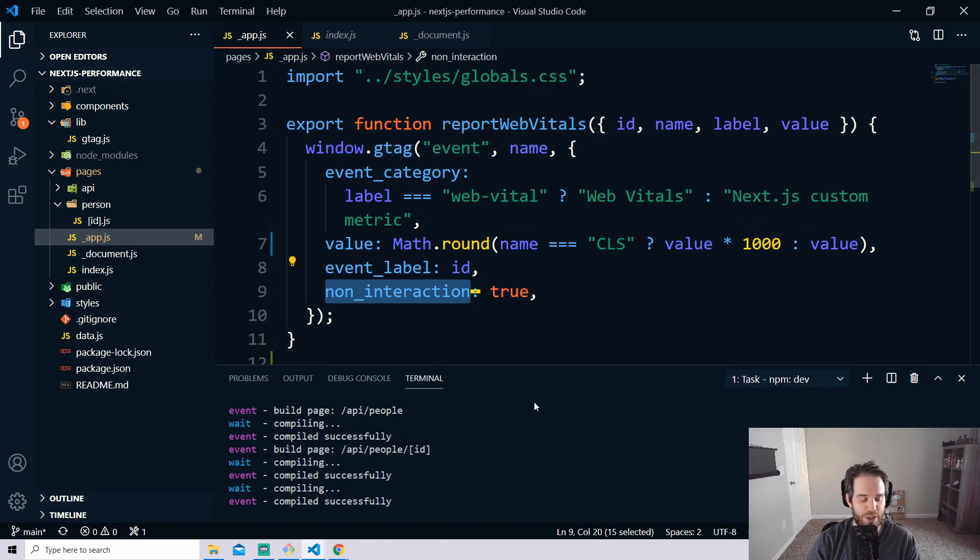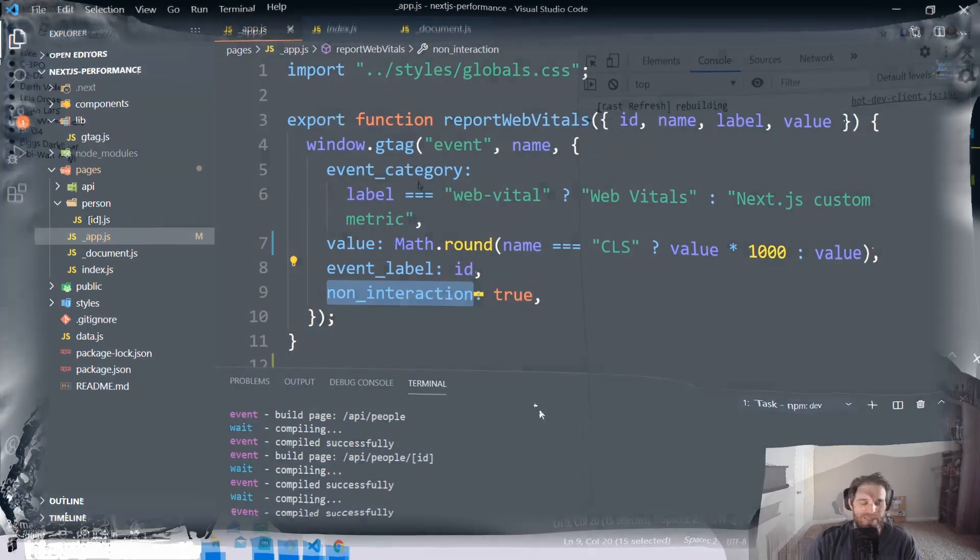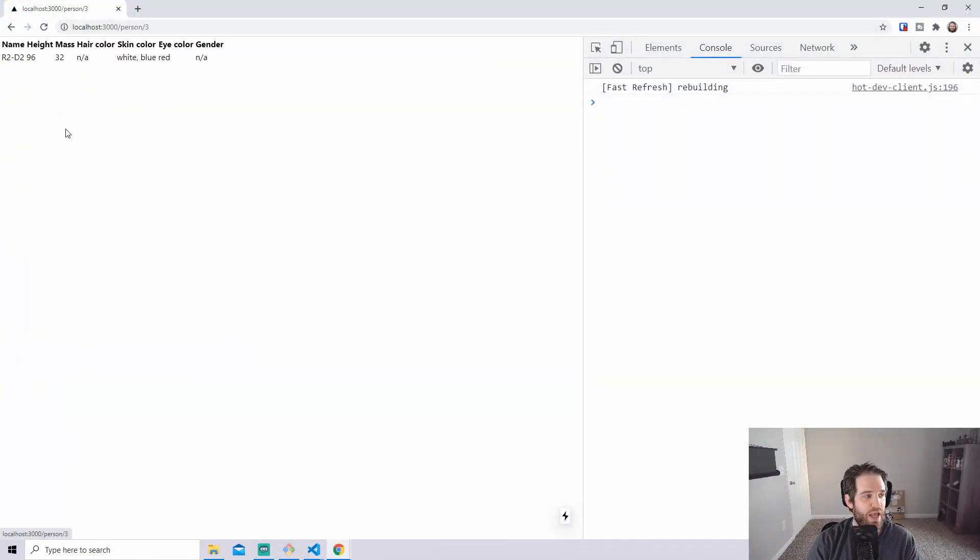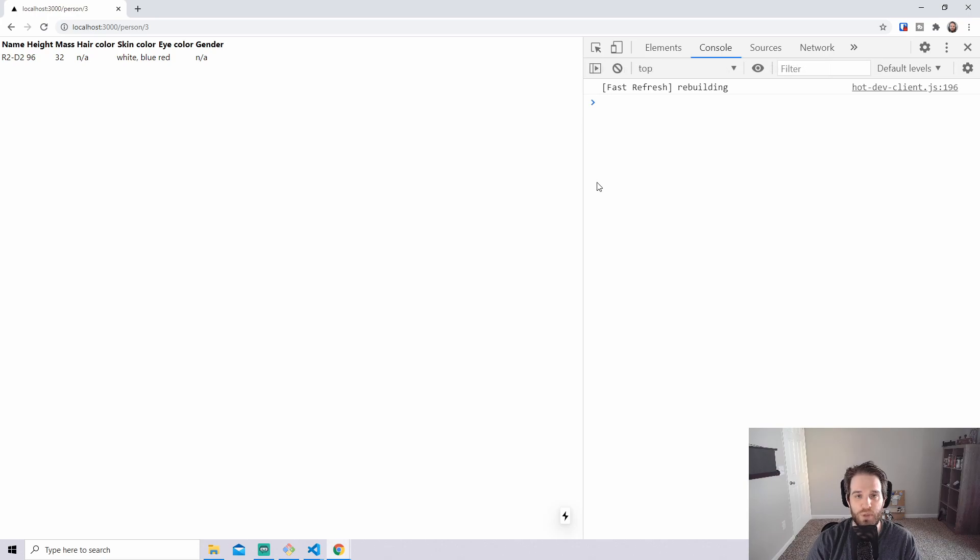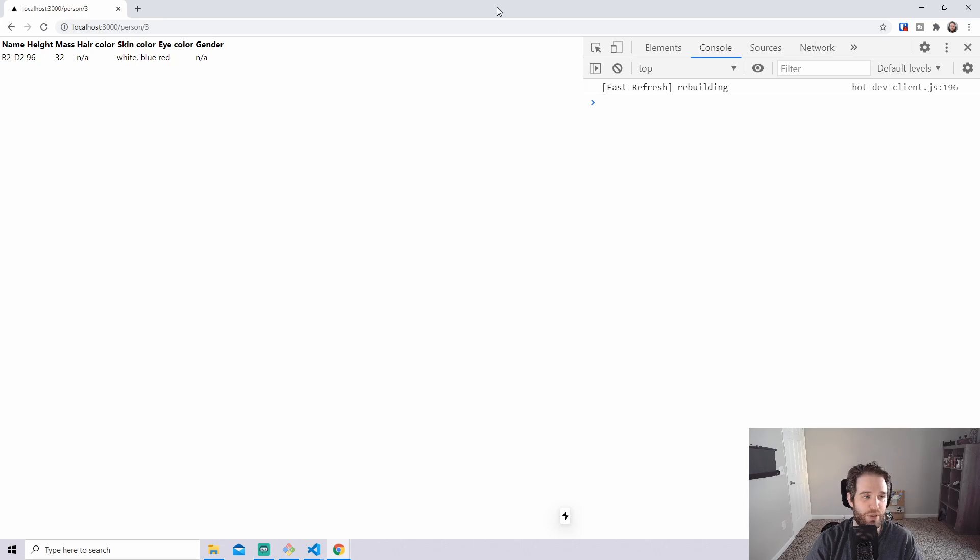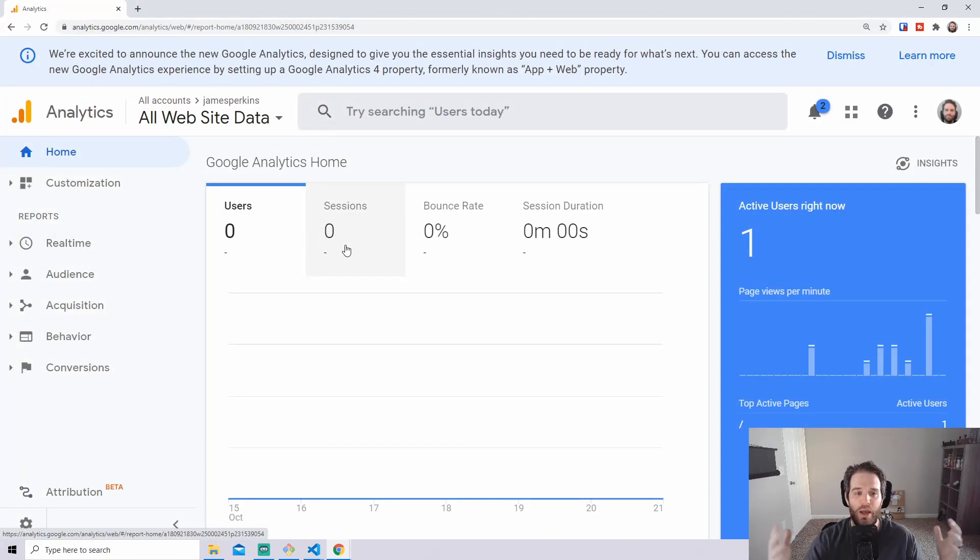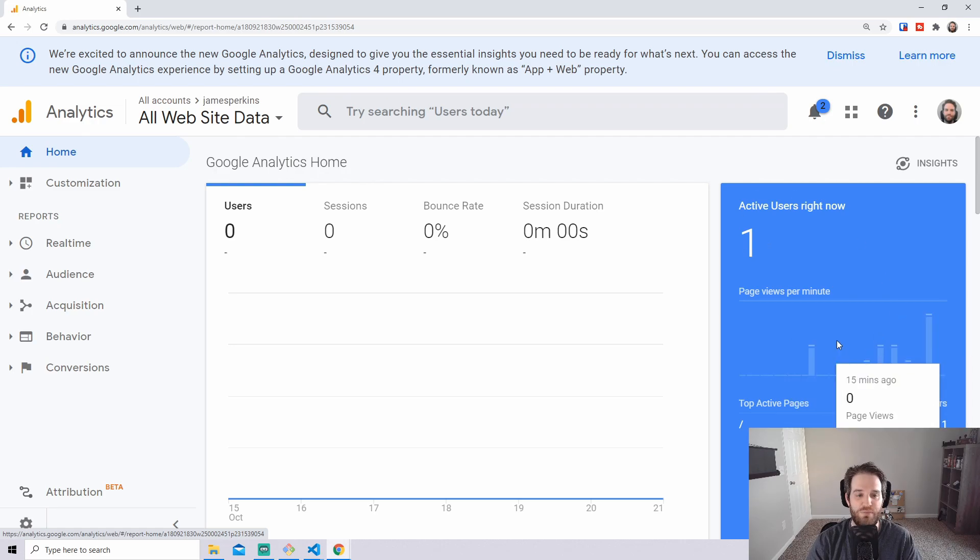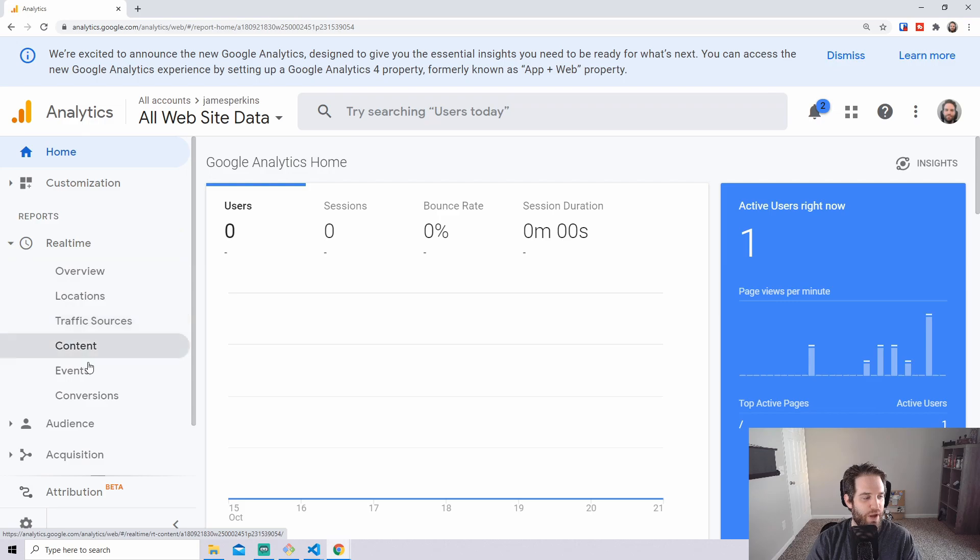So first let's make sure that our code works and then we can drop into Google Analytics and see how it's presented. Our website still works and everything is still being displayed but now we're not logging any of this out. So let's go ahead, jump into Google Analytics and take a look and see what it looks like.